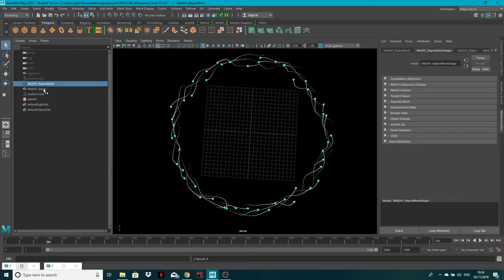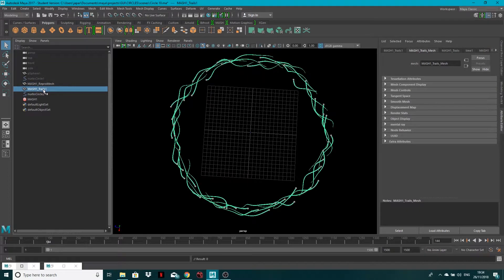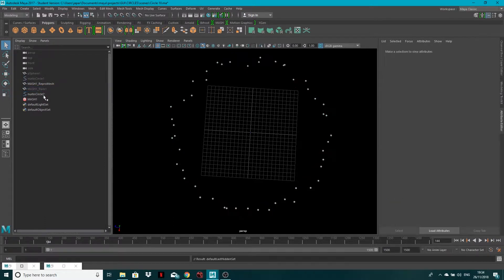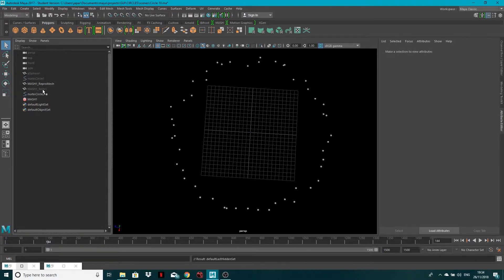What I can do is when I've got a mesh selected, if I go CTRL and H, it'll then hide that mesh. So if you look here, MASH1 trails has actually been grayed out like this sphere and NURBS circle has.